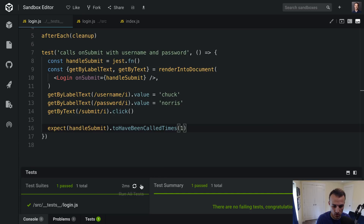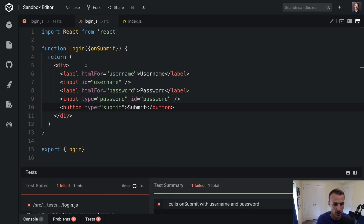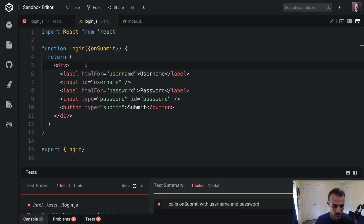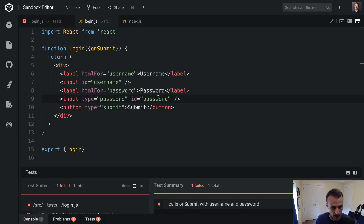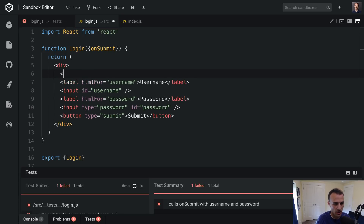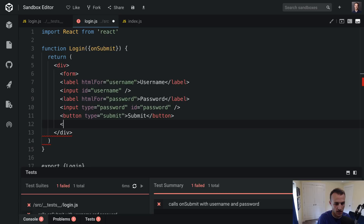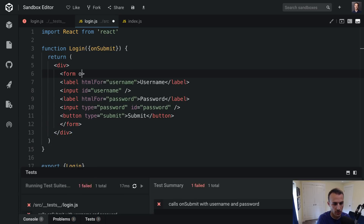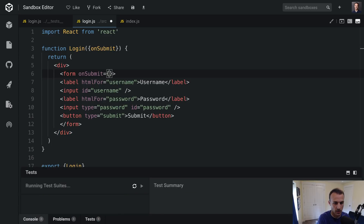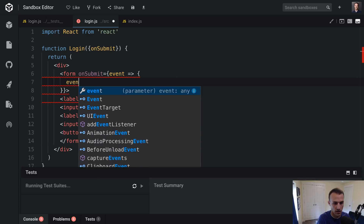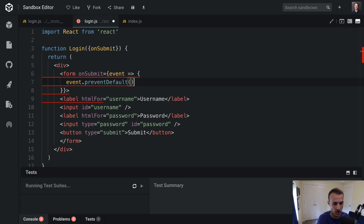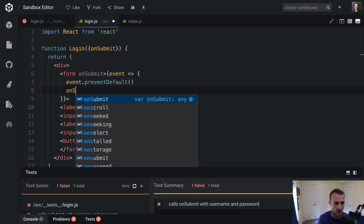That is going to bust my test. From a TDD perspective, the idea is to write the full test out first. So we're not calling onSubmit yet. I could add an onClick on the button, but this is a form and I want it to be accessible — I want to be able to hit enter in the password field and have it submit. So instead I'll wrap everything in a form element with an onSubmit handler that calls event.preventDefault and then calls onSubmit.